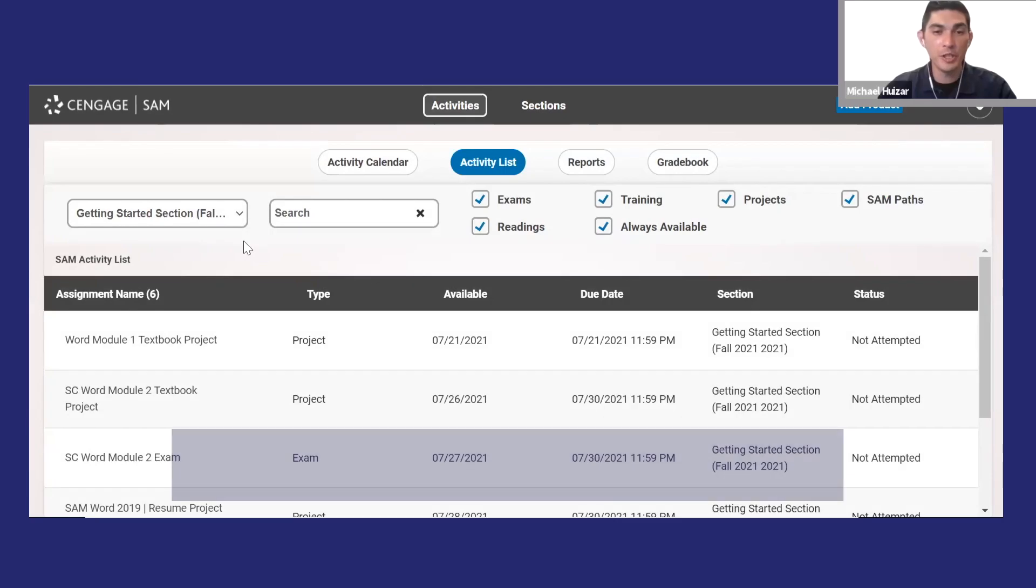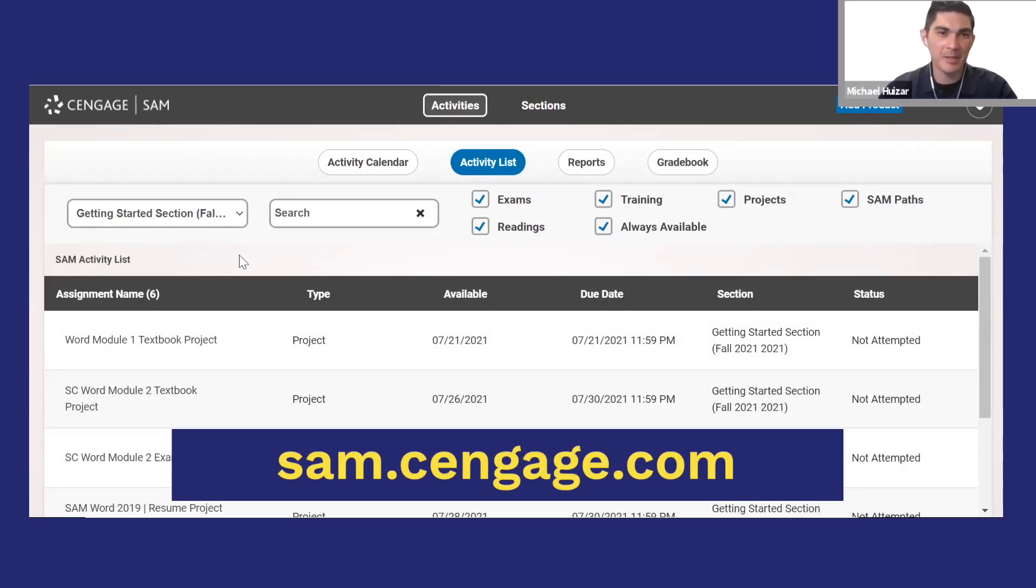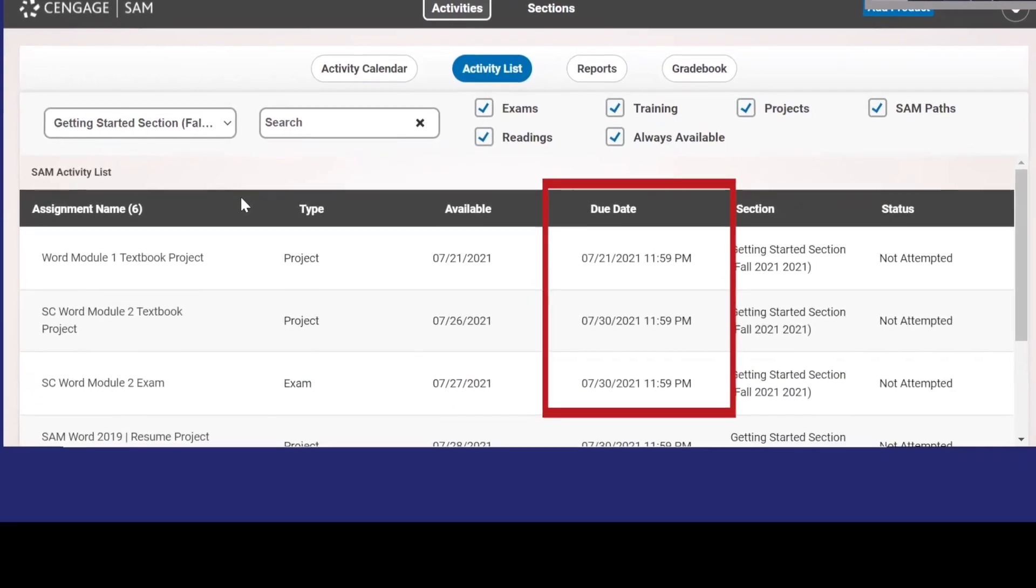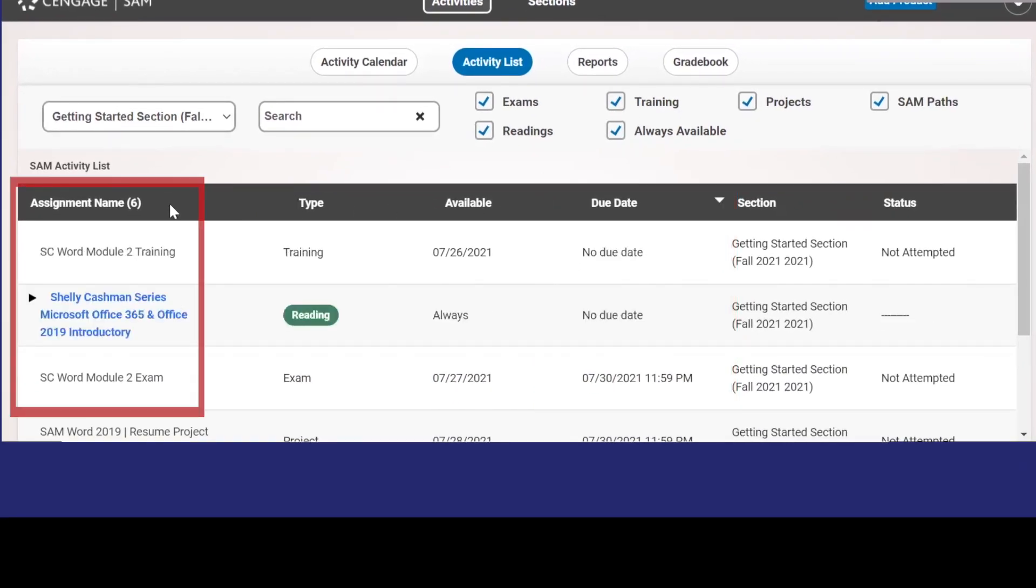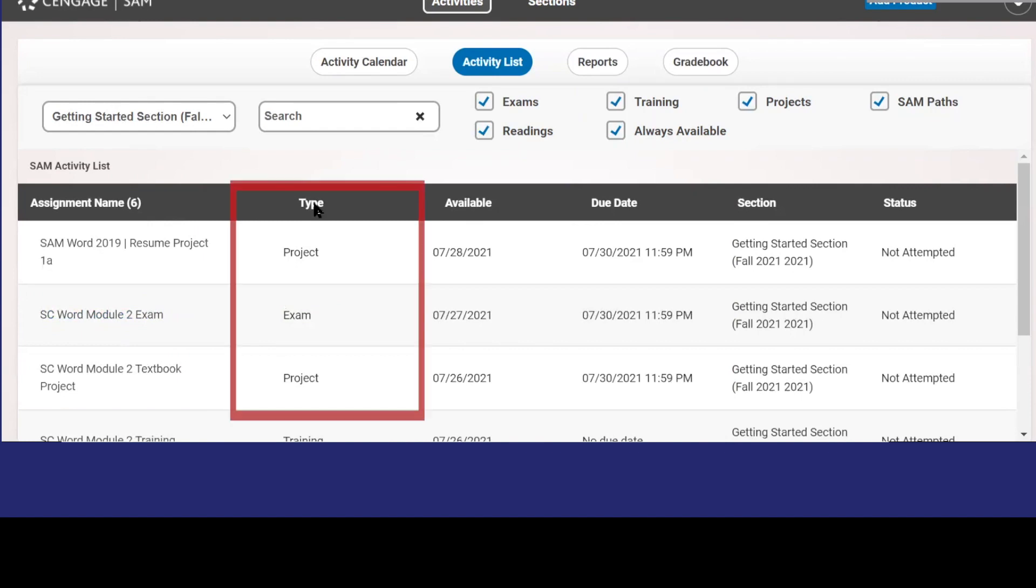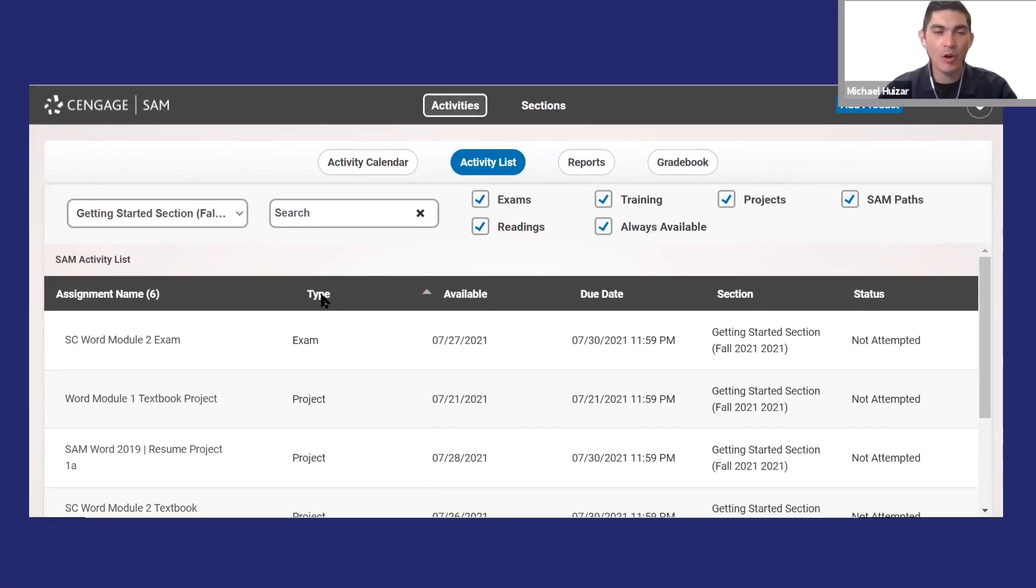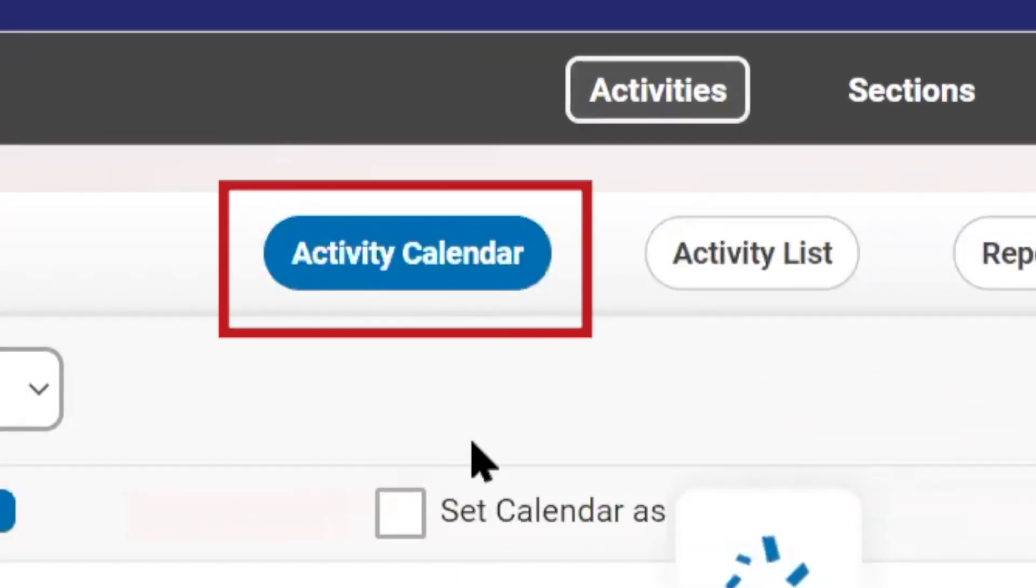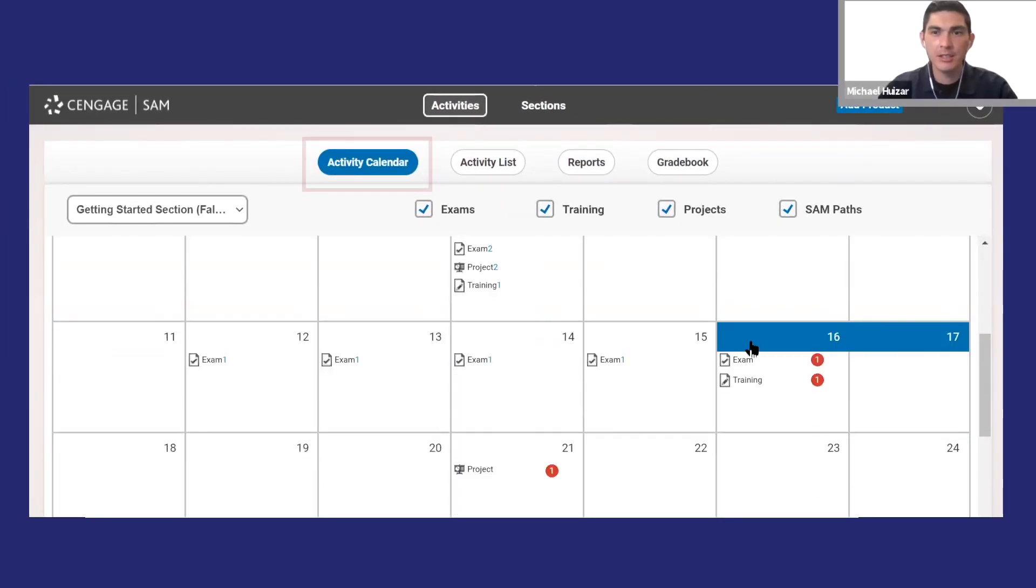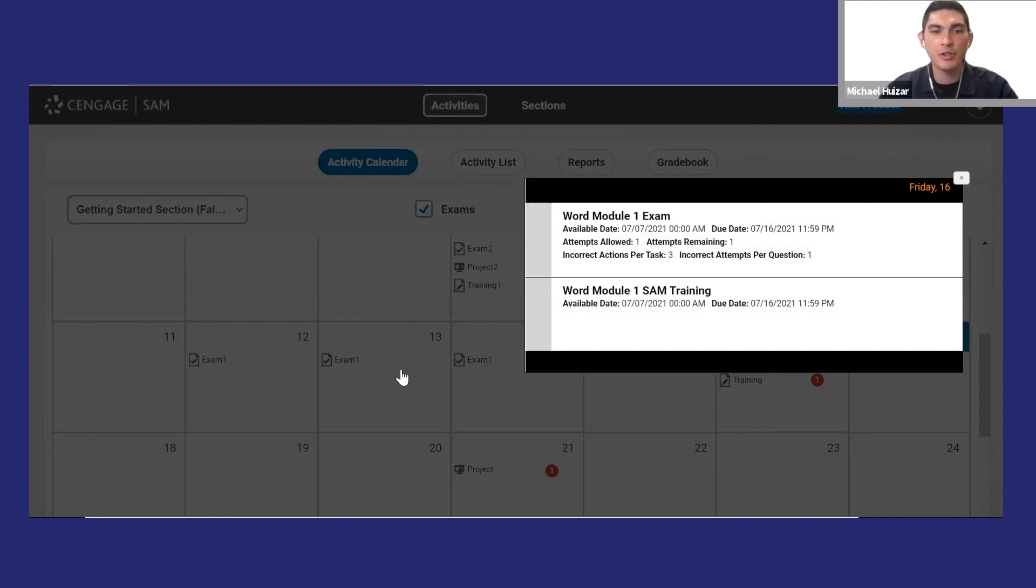When you go to SAM, you'll see a list of assignments that include readings and activities. You can sort assignments by due date, name, or activity type. Or you can select calendar view. Click on any assignment to launch it. Now one thing to note is that your instructor may put due dates in your LMS or the syllabus, so don't forget to check those.